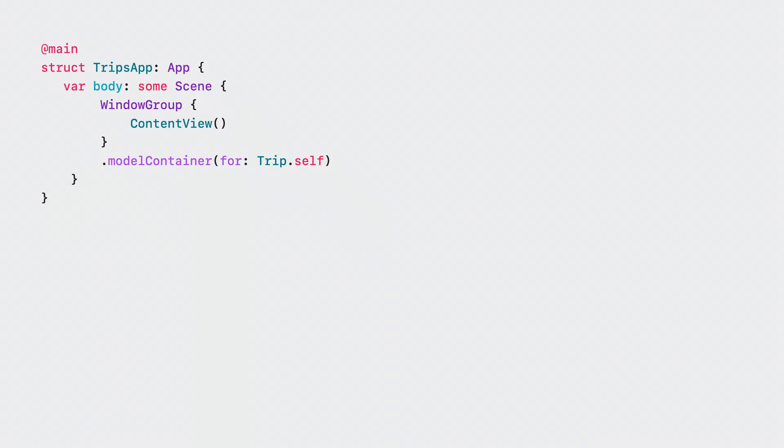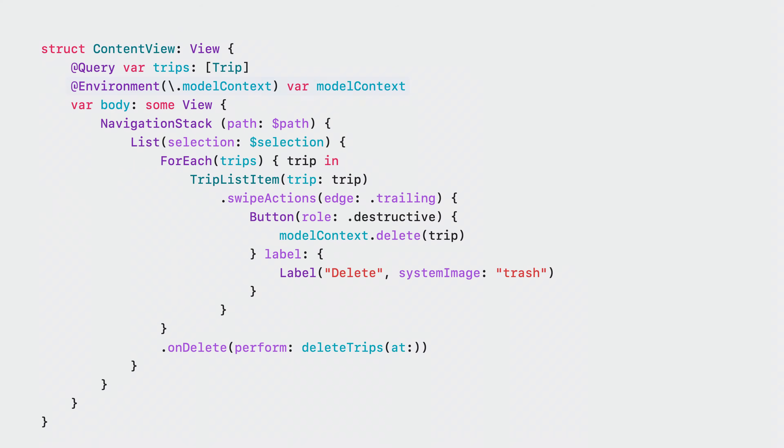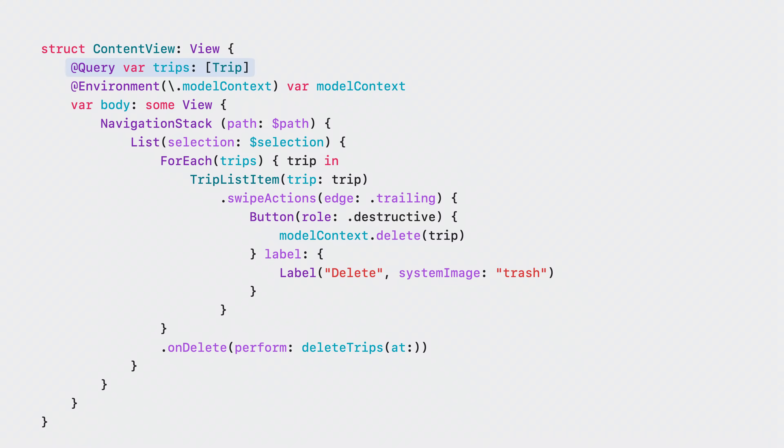When we use the model container modifier in view or scene code, it prepares the application's environment in a specific way. The modifier binds the new model context key in the environment to the container's main context. The main context is a special main actor-aligned model context intended for working with model objects in scenes and views. By using the model context from the environment, view code has easy access to the context used by the query so that it can perform actions like delete.